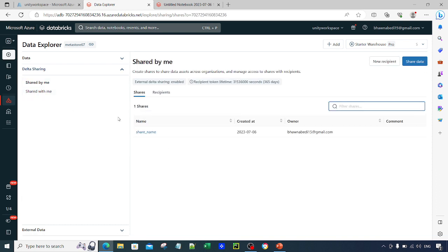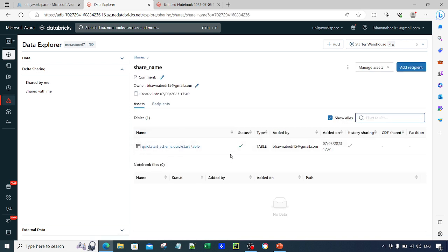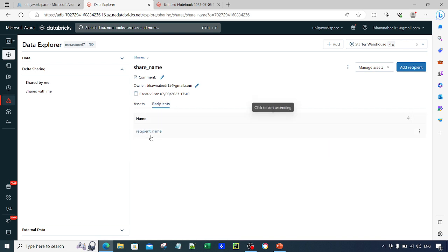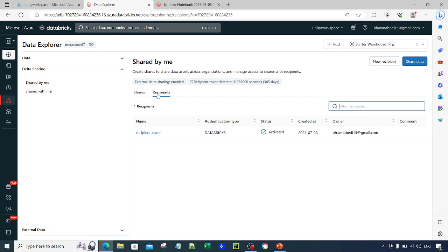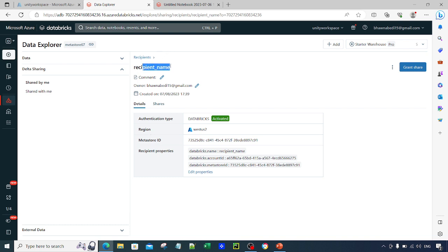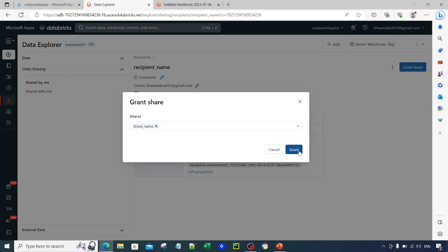Going back to shared by me, you can see both the share name and the recipient. Inside the share, you can see the list of tables or notebooks and who the recipient is. Now if you go to the recipient option, you need to grant that share so the recipient can see the data in their workspace. Click on grant share, select the data set you want to share, and then click grant.